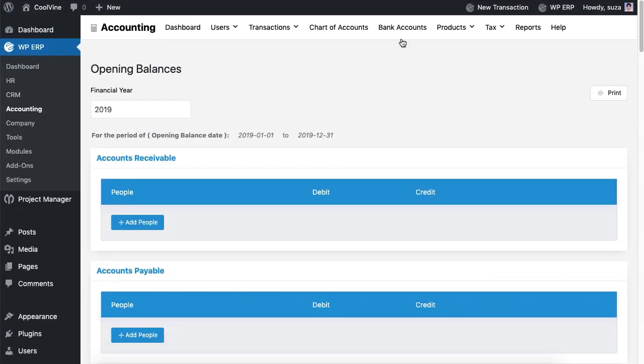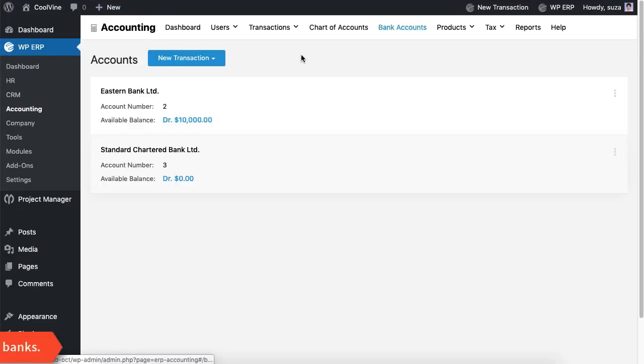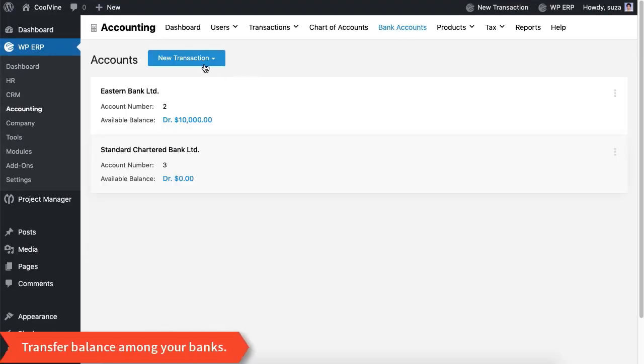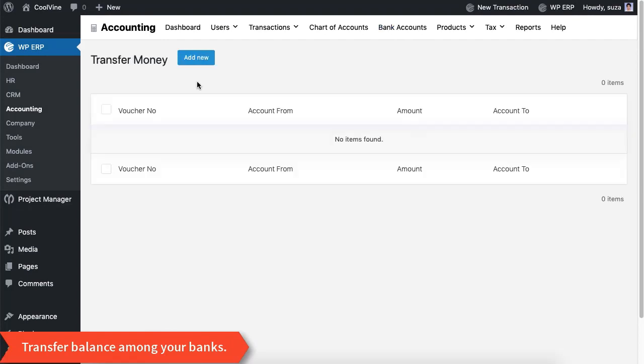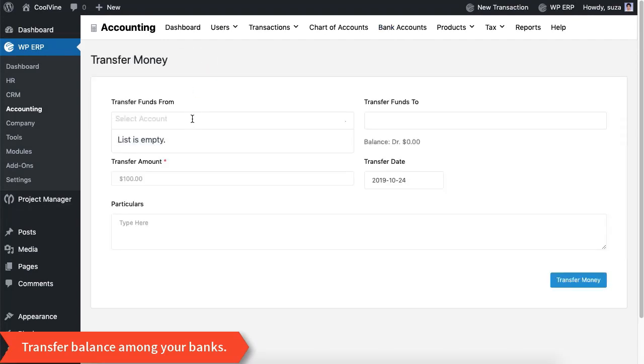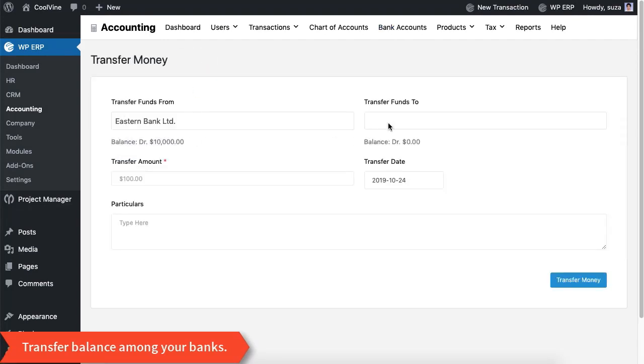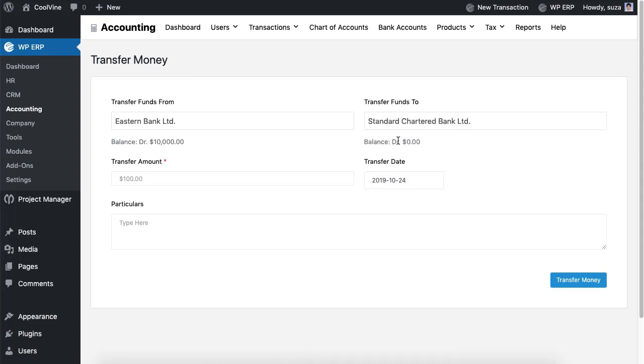With the bank accounts option you can transfer money between the banks you have created just now. You can not only select any banks from the drop down but also can specify the transfer amounts at your disposal.